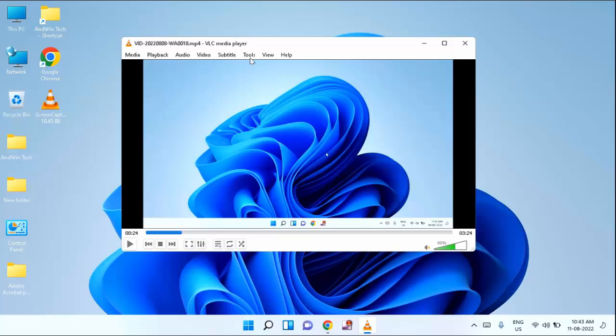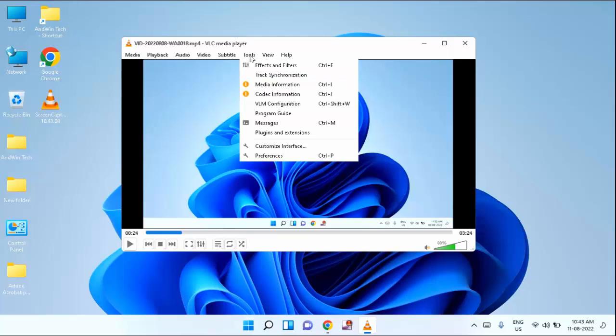After that, at the top you can see Tools. Just click on Tools. In this you can see Codec Information. Just click on Codec Information.